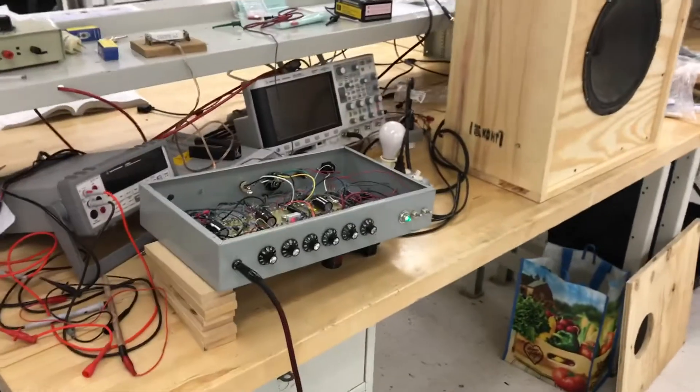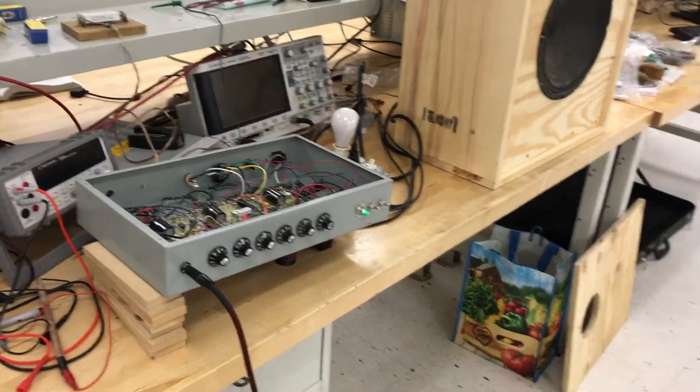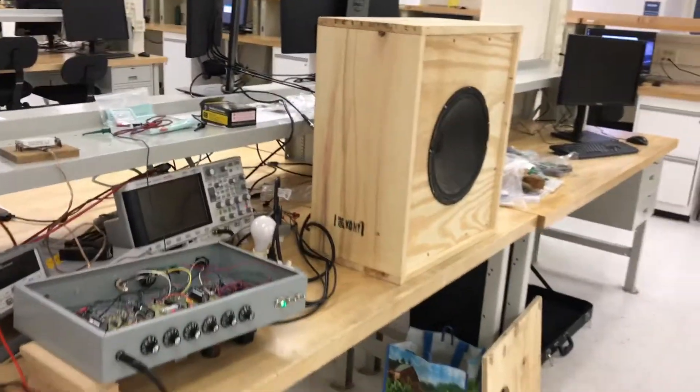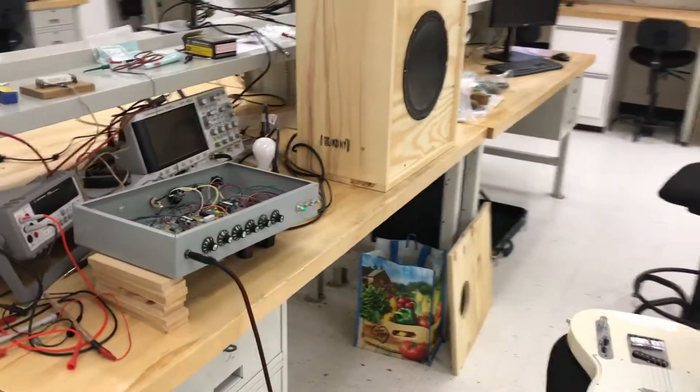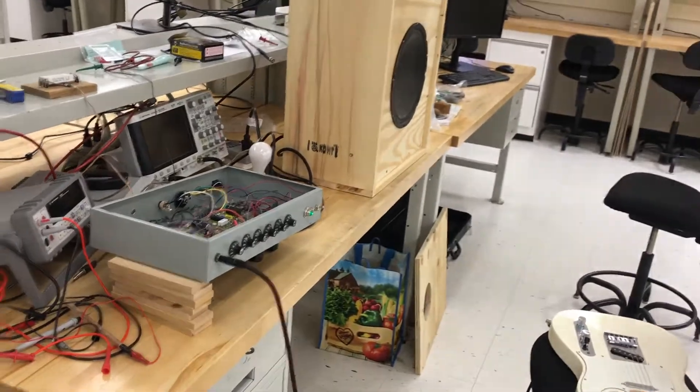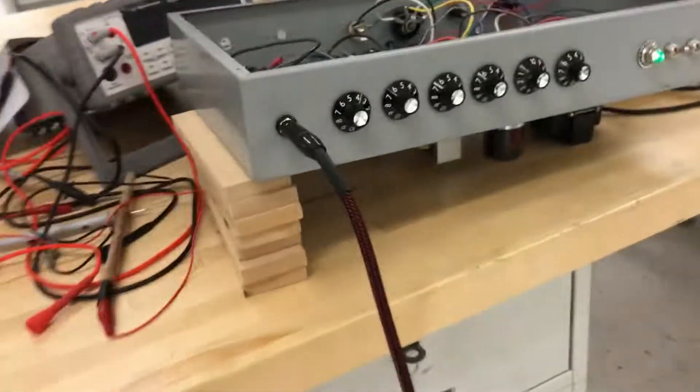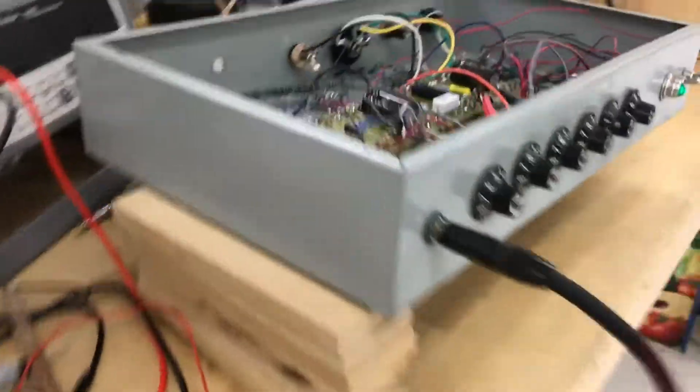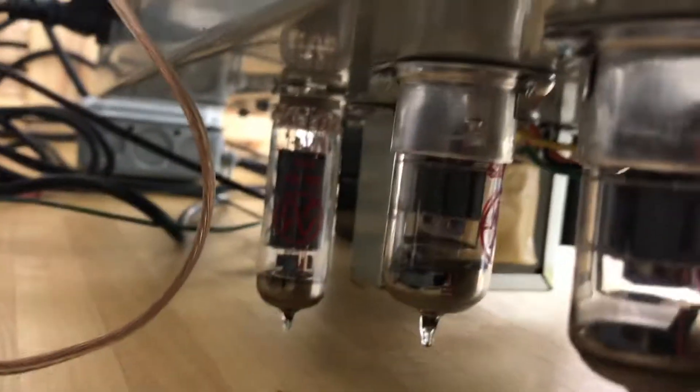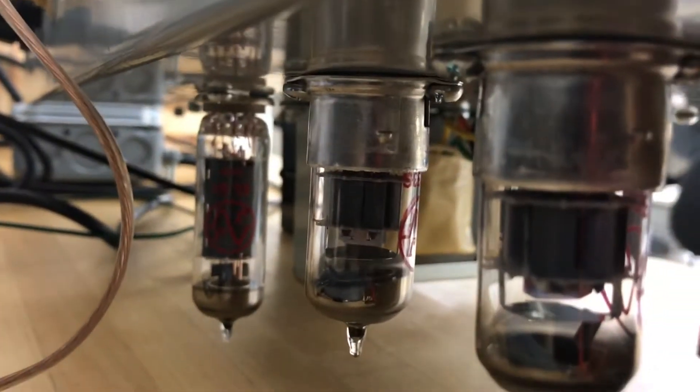So that is the vacuum tube amplifier project here at Binghamton. I hope you enjoyed it. Last but not least, I will show you the actual vacuum tubes. These are the vacuum tubes that we're using.